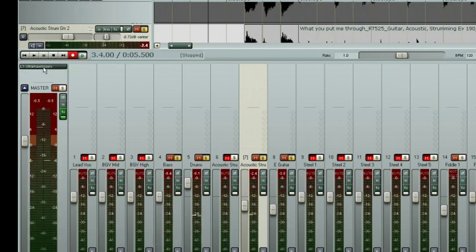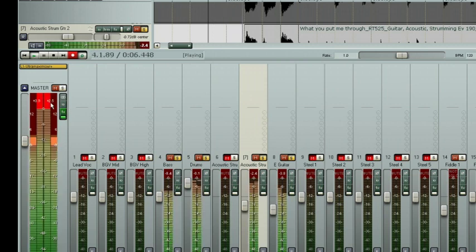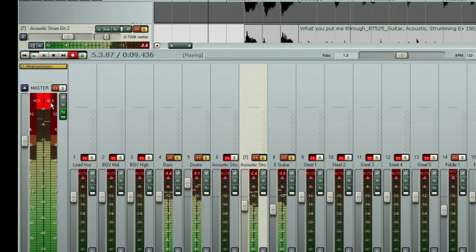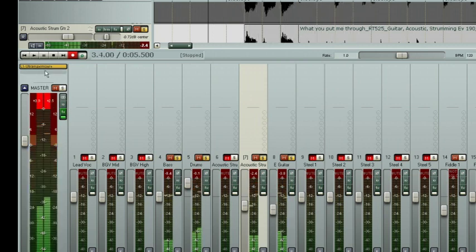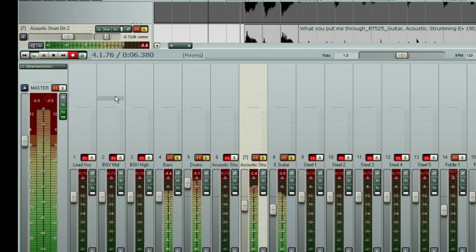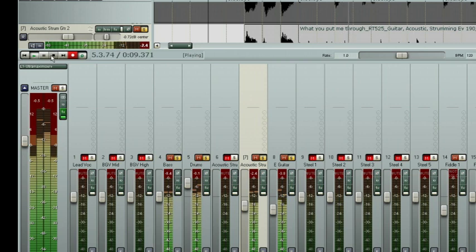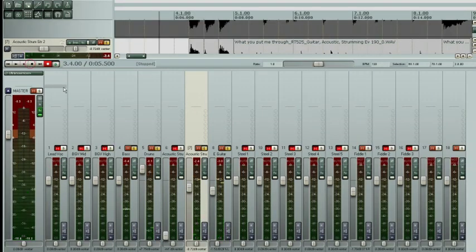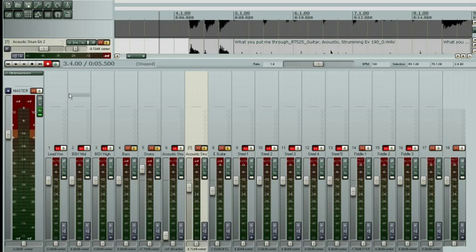Now without it, a whole bunch of clipping going on. With it, it saves it from clipping. Okay, that'll do it for this chapter. I'll see you in the next one. Hang in there, see you then.